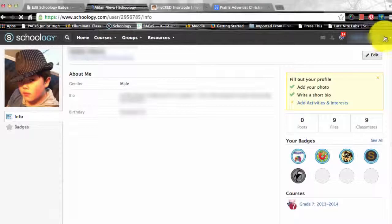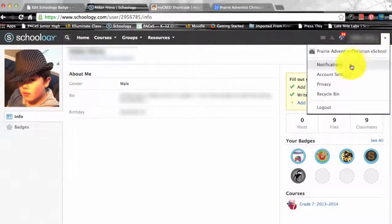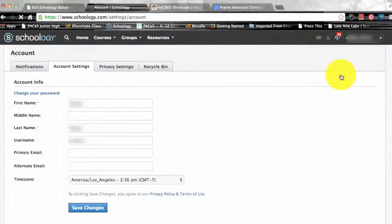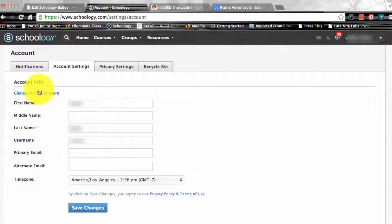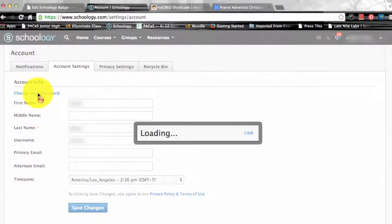First, select the arrow in the top right of the page next to your name. Click account settings in the drop down menu. Next, you will click the change your password link at the top of account settings.